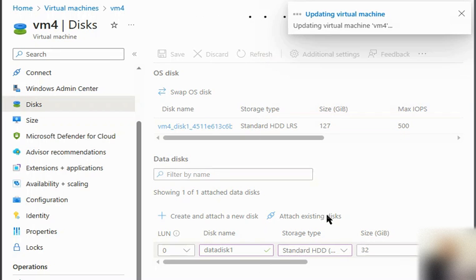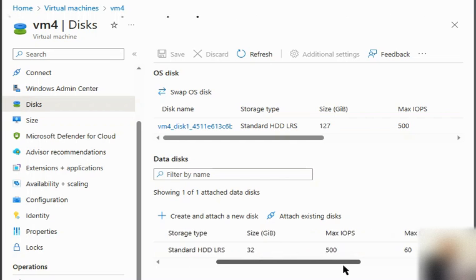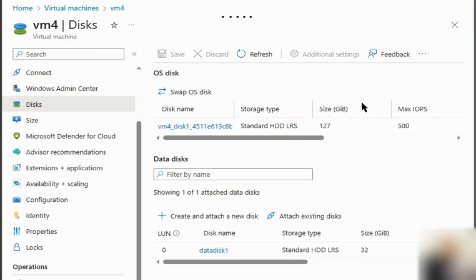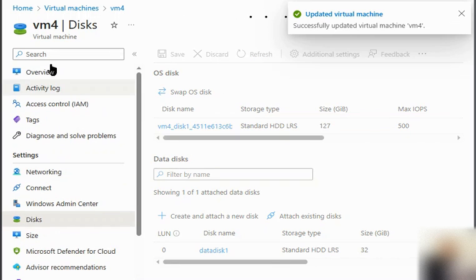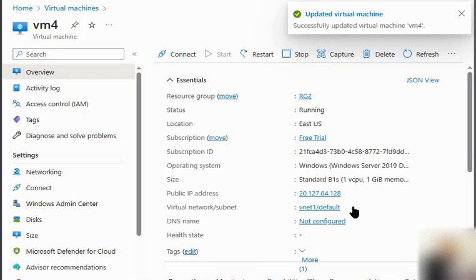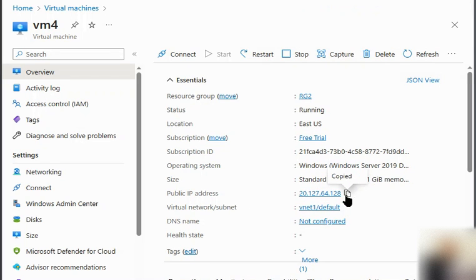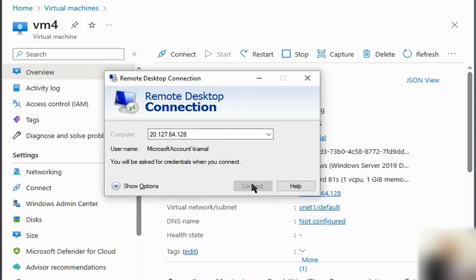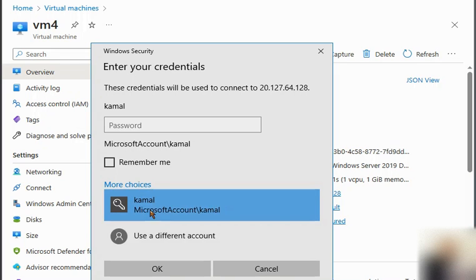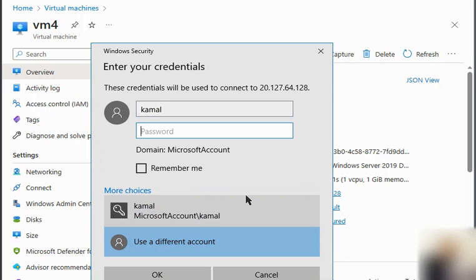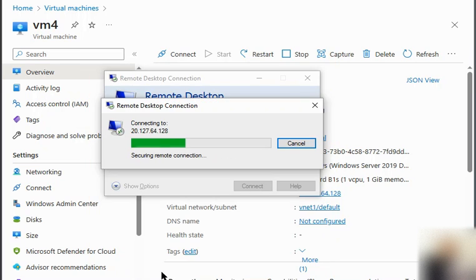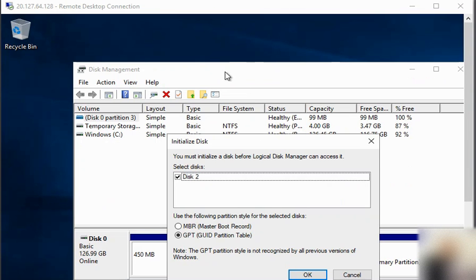We refresh and can see data disk 1 is created in VM4. We quickly go to the virtual machine itself via RDP. We take the public IP from the overview and connect using Remote Desktop Connection. We are now logged in to VM4 with disk management open.